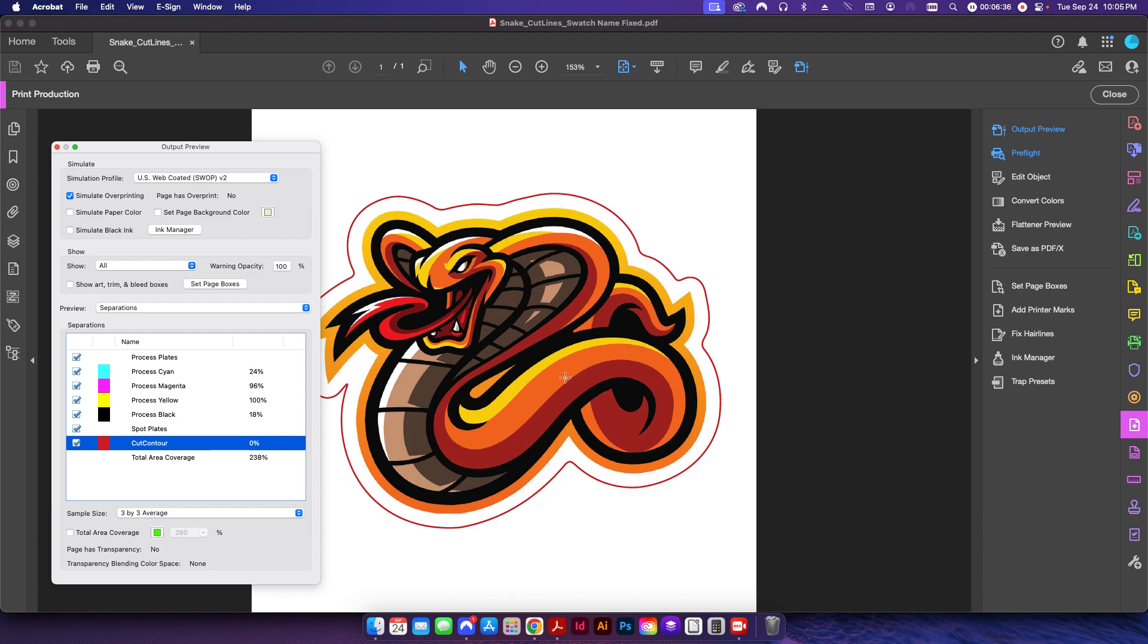So now I can take this PDF file and I can drop this over to Onyx or to Flexi and it'll automatically pull that cut contour from the PDF file itself. So that's very useful, especially for those folks who are using this with making stickers. You can use this for other things as well.